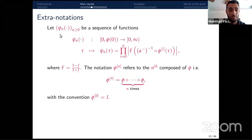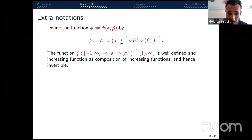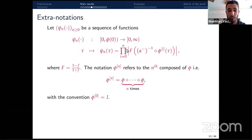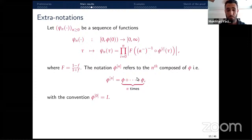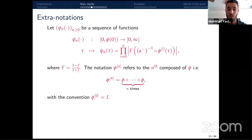I define the sequence of functions cₙ for any integer n by a specific expression involving β⁻ inverse and a finite product. Here capital F is given by F = (1 − f)/(1 + f), which depends on time. The notation φ^(n) denotes the n-th iterate of φ: φ^(0) is the identity, φ^(1) is φ, φ^(2) is φ ∘ φ, and so on.